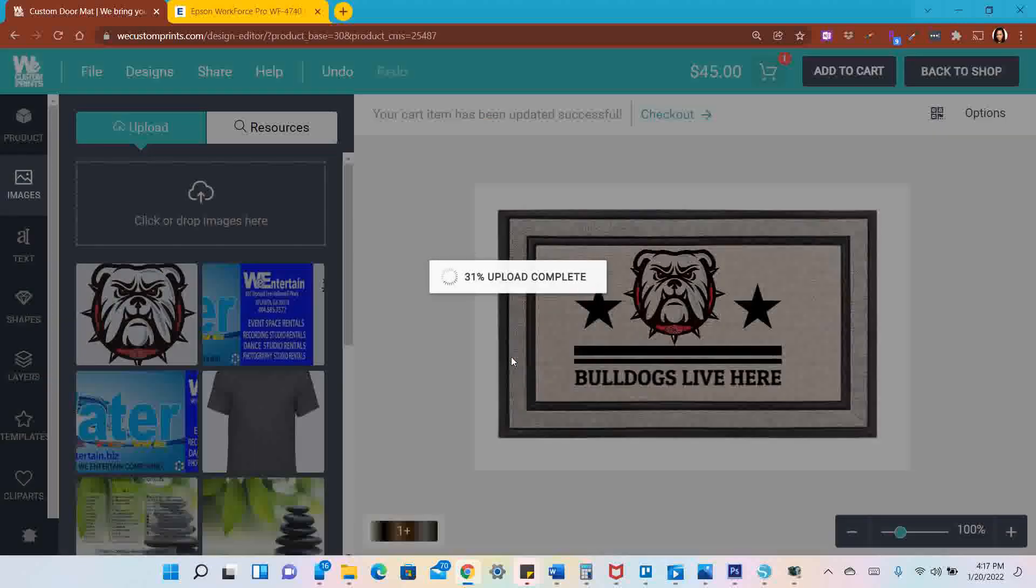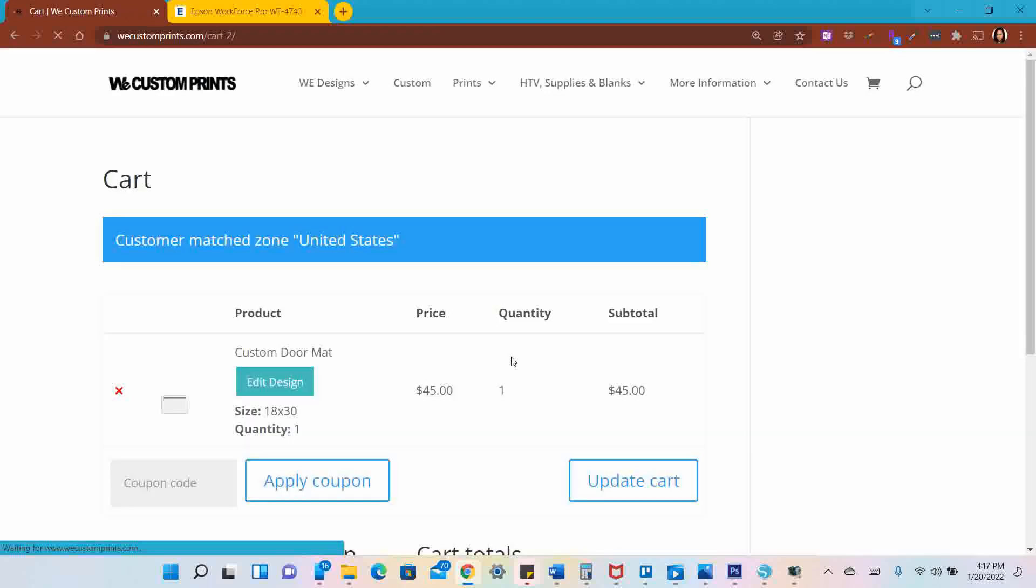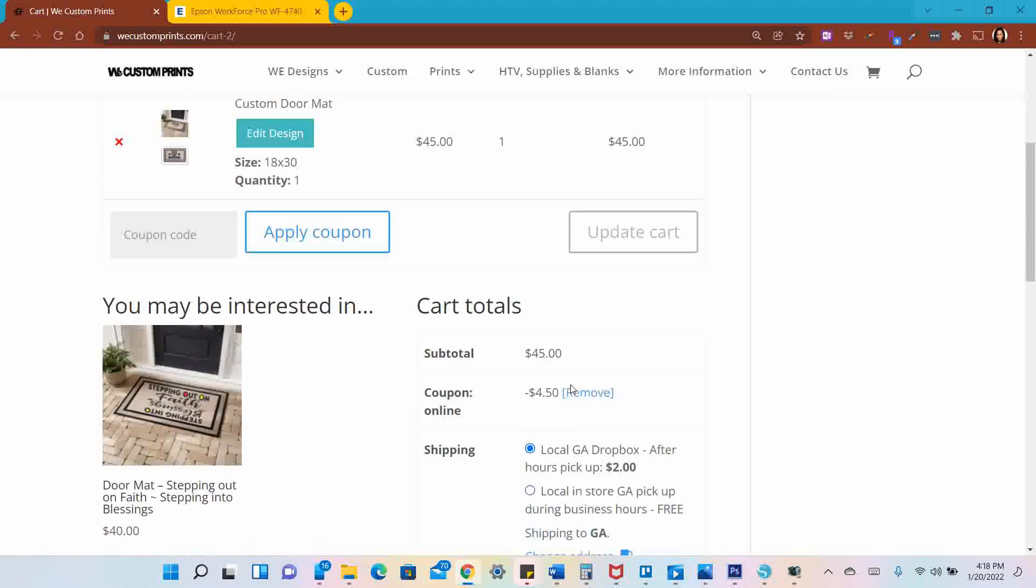It's uploading to the system. It's $45. I can go ahead and add a coupon code here if you have one. As you see, I got 10% off.